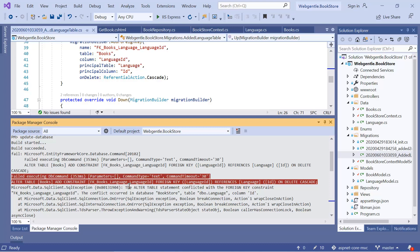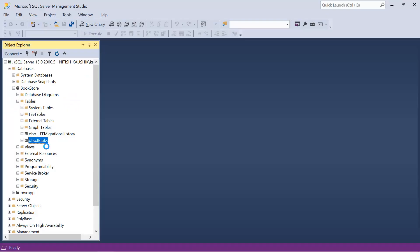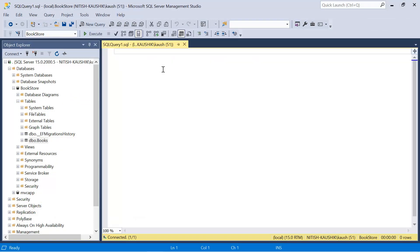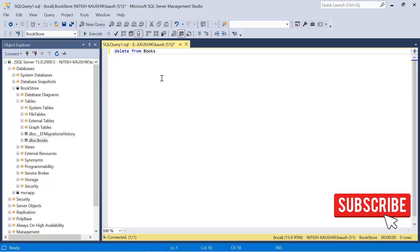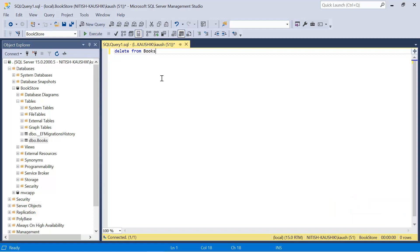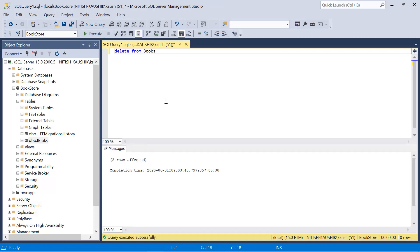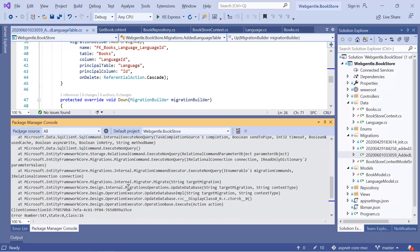The error is because we are converting the Language column from string to integer, and we already have some data in our table, so the conversion is failing. In a real-world application, we would create a migration script to move the data from string to integer. But since this is a demo application, I can simply delete all data from the Books table using DELETE FROM Books. Two rows have been deleted. Let's run the update-database command again — and it is done.